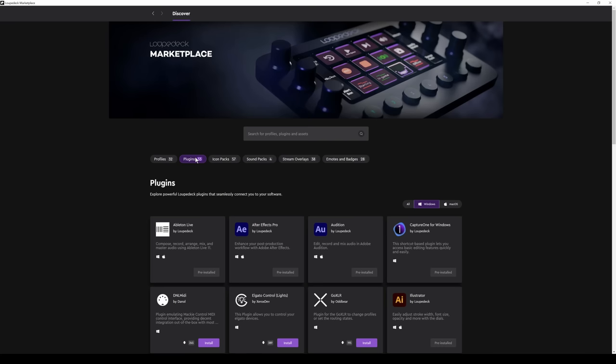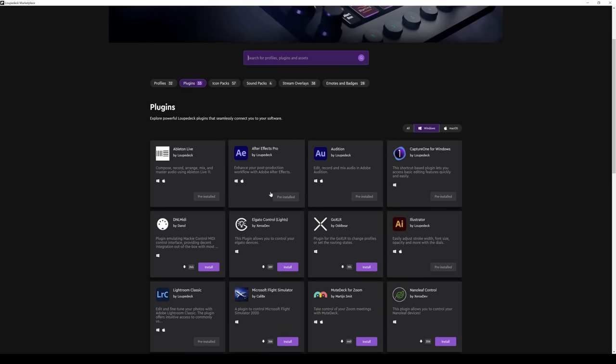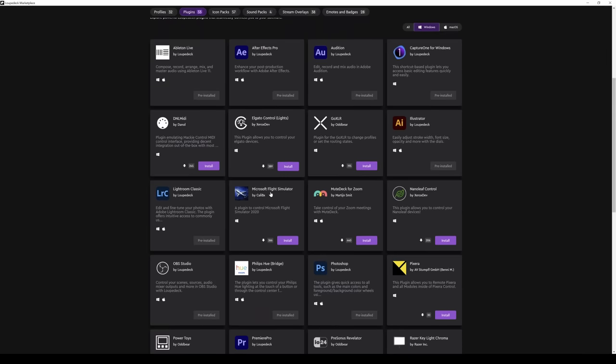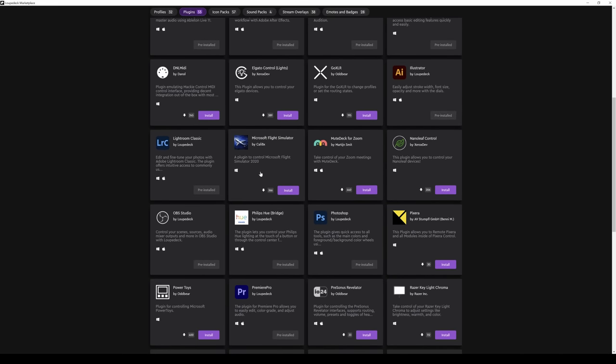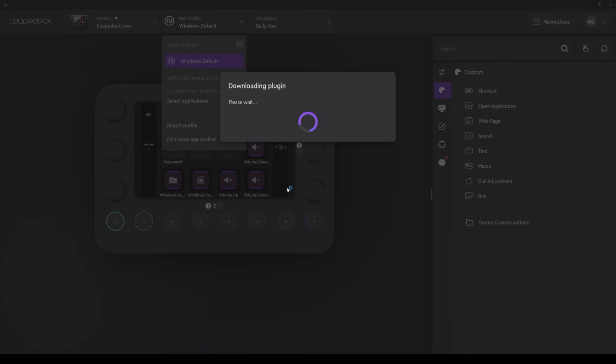We can now find it one of two ways. We can search and type in Microsoft Flight Simulator. But I know it's fairly near the top. There it is. And we'll select Install. My thanks to Calibex, the developer, for creating this profile.